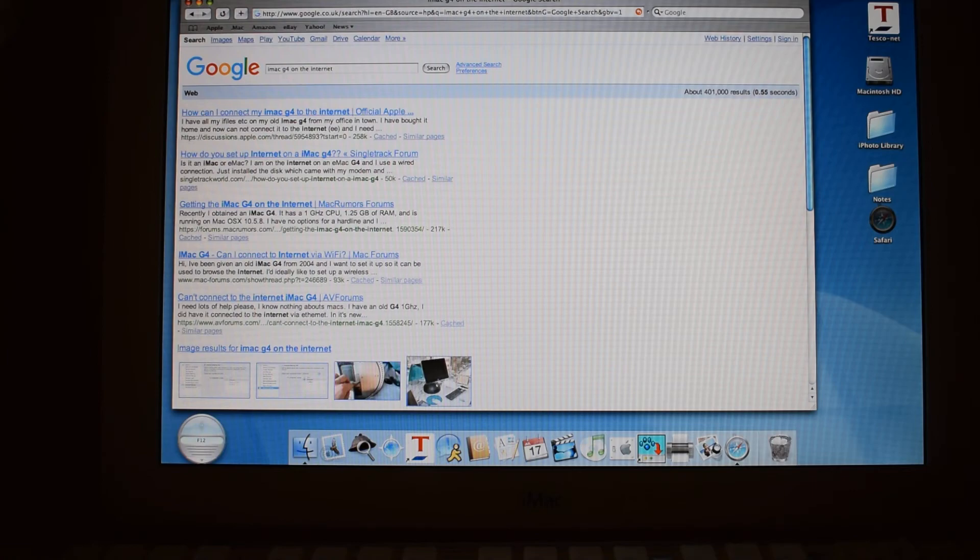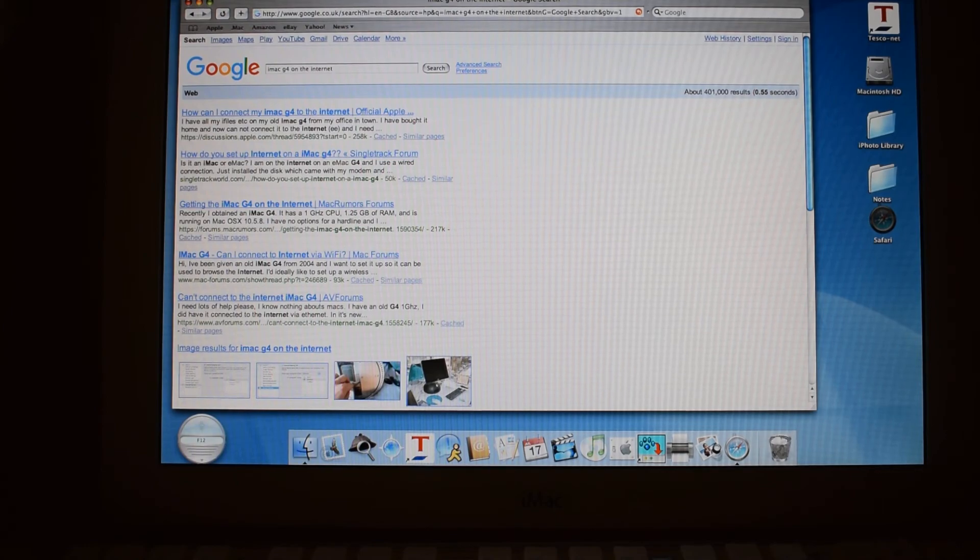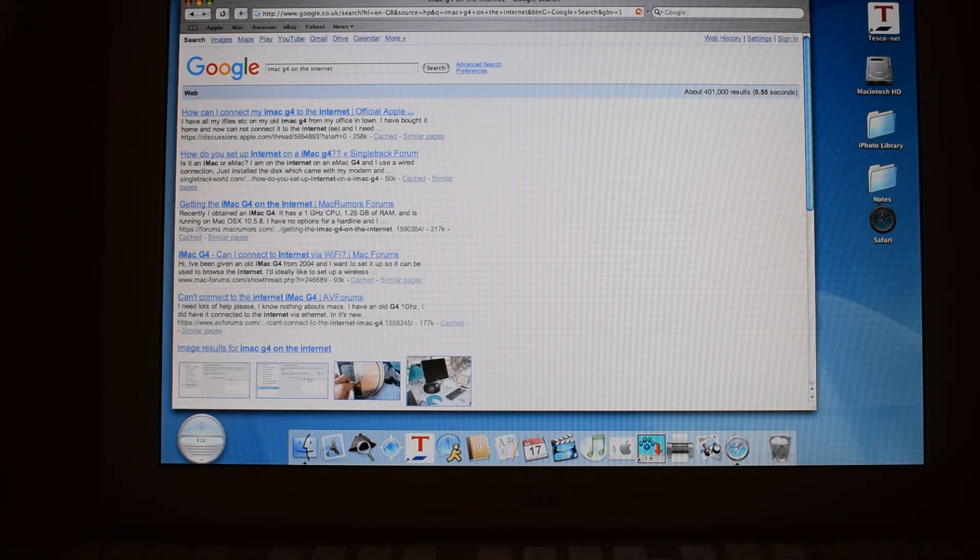So I'd like to thank you all very much for watching this video. This is just a basic tutorial on connecting your iMac G4 to the internet. I might do an evaluation of how good it is in the future. However, that's it for now. So thank you all for watching.